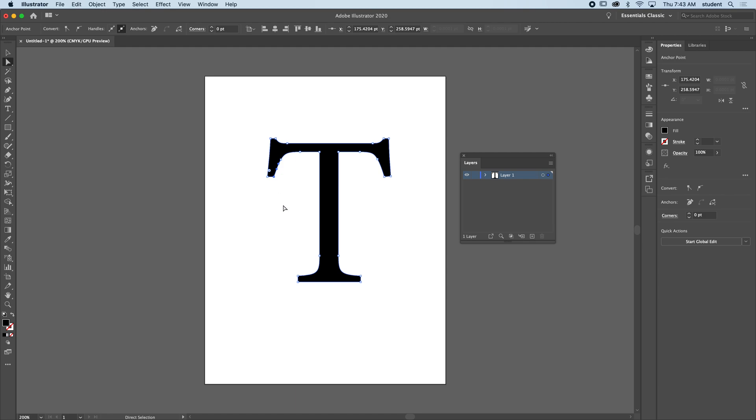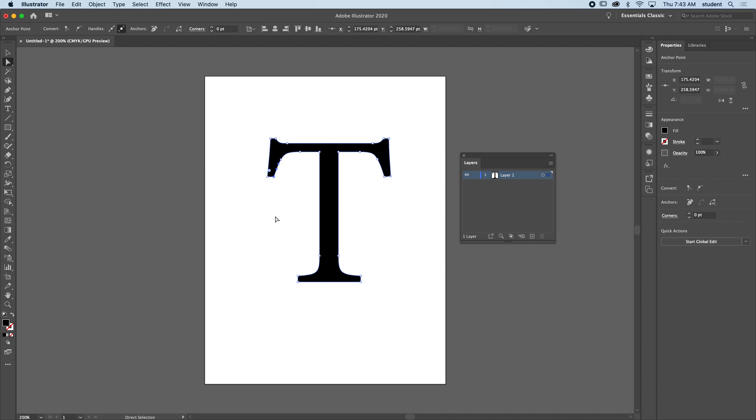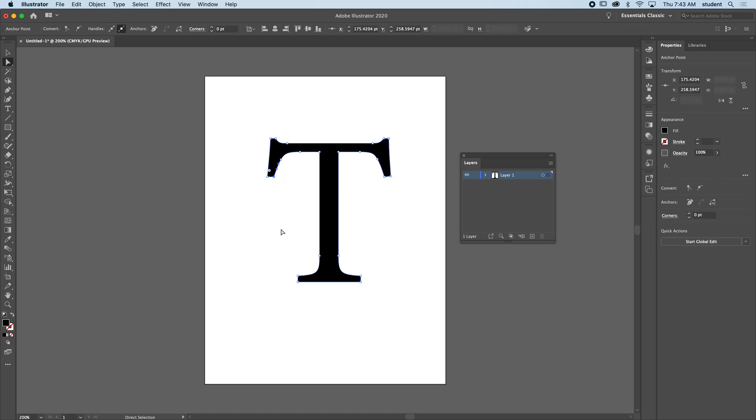If I move it down and then take this one and move it down, notice they might not be symmetrical. So I'm going to undo that. You can actually select multiple anchors at the same time by clicking one and holding shift.